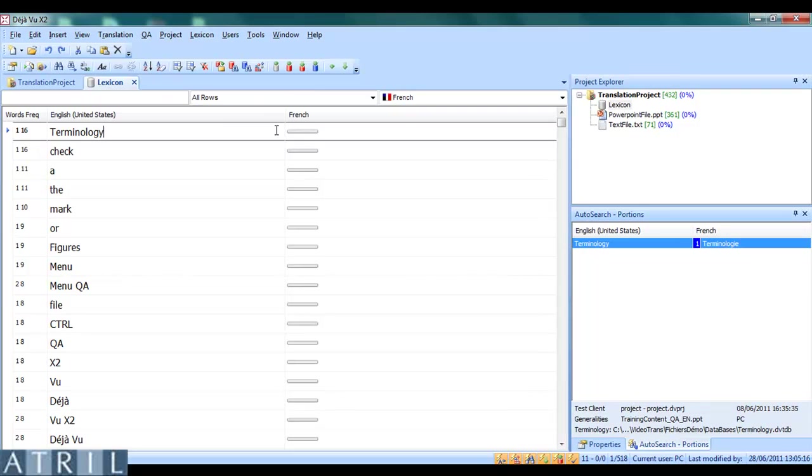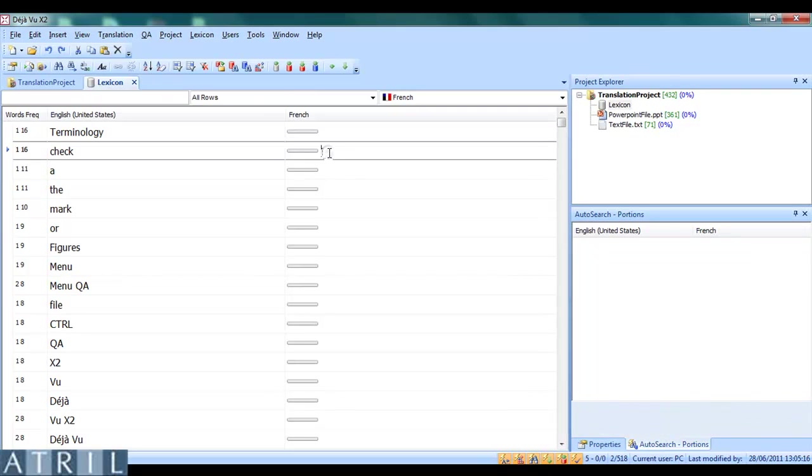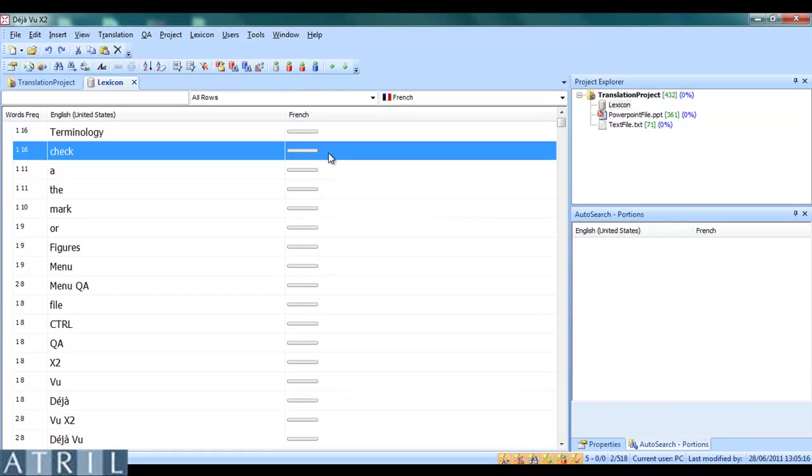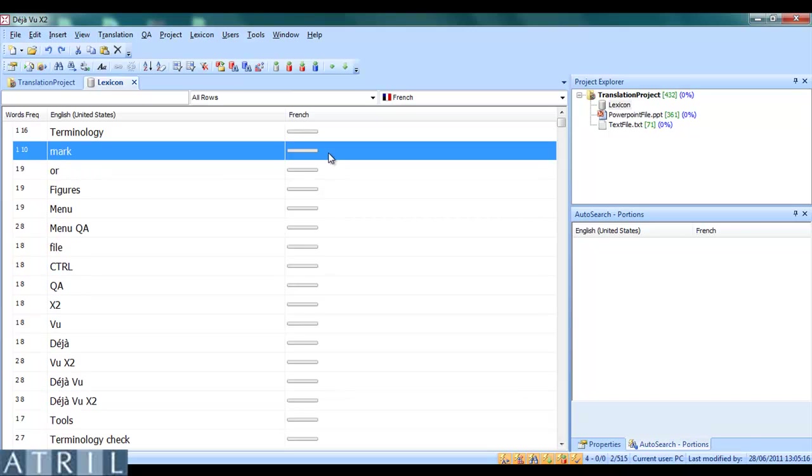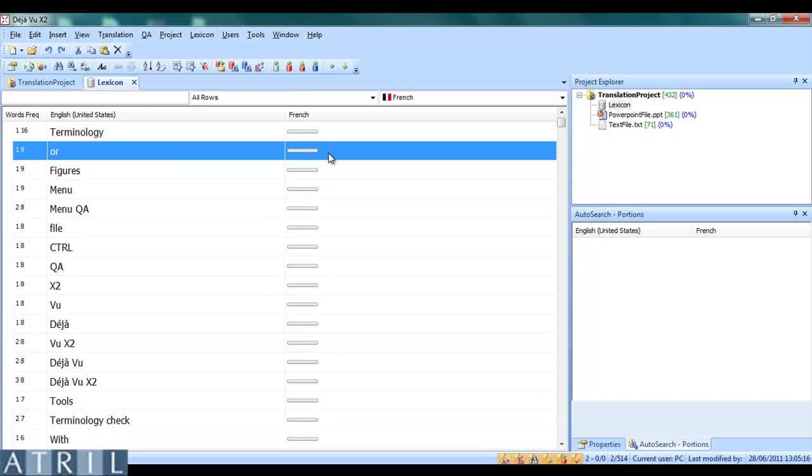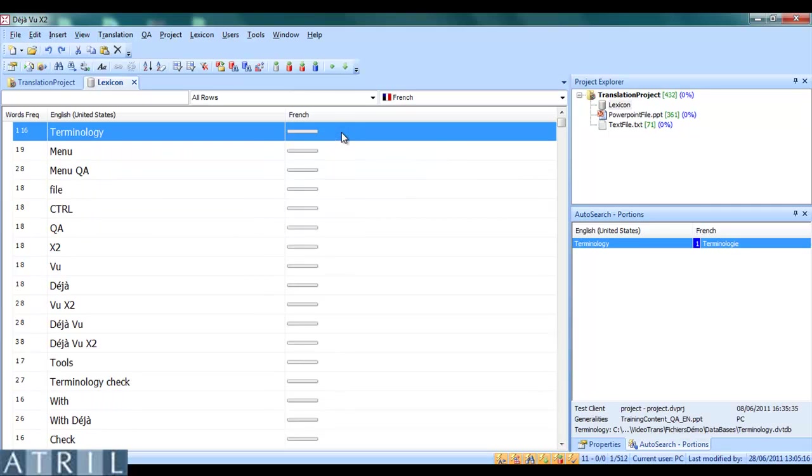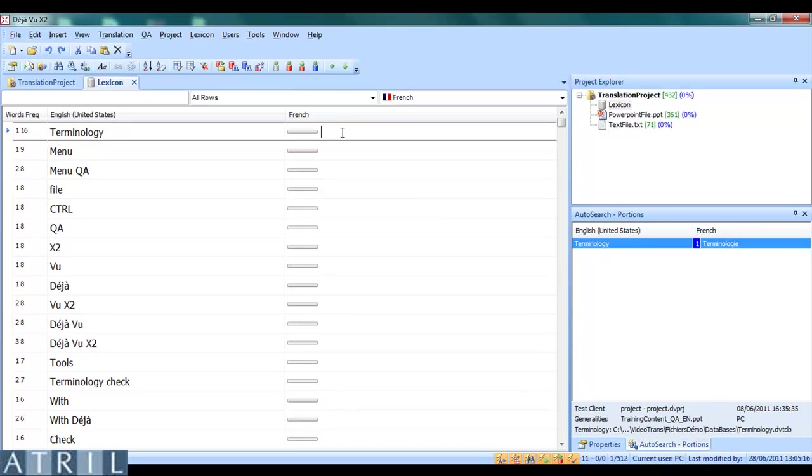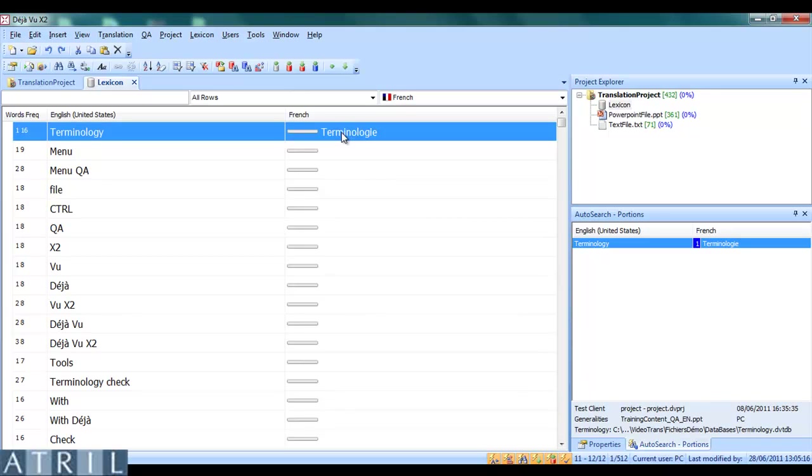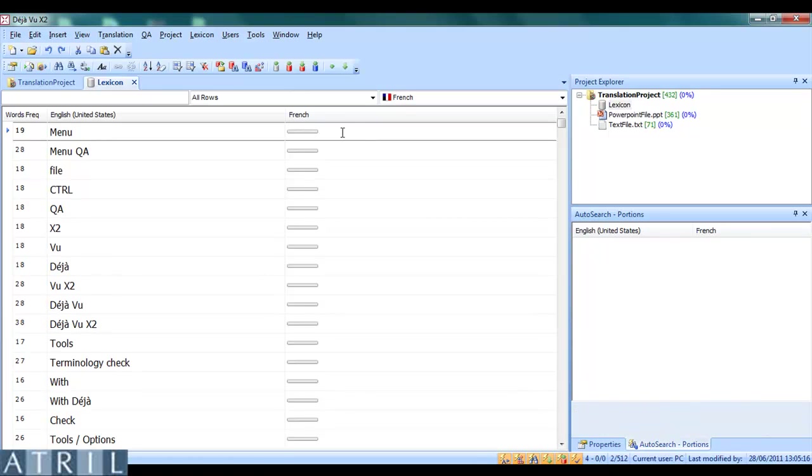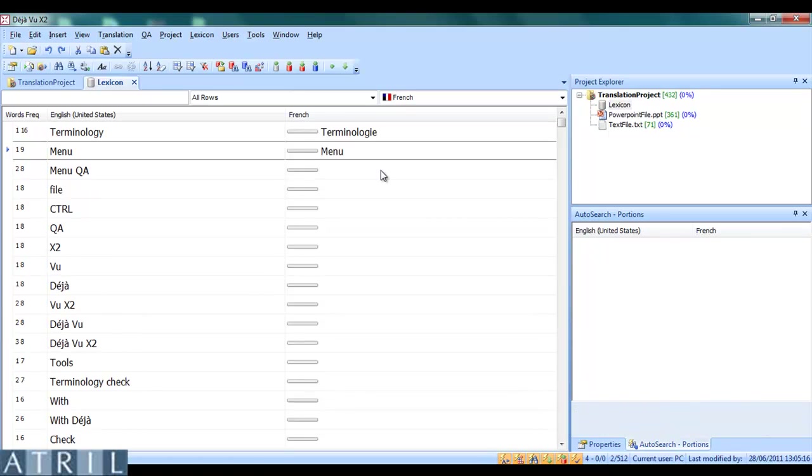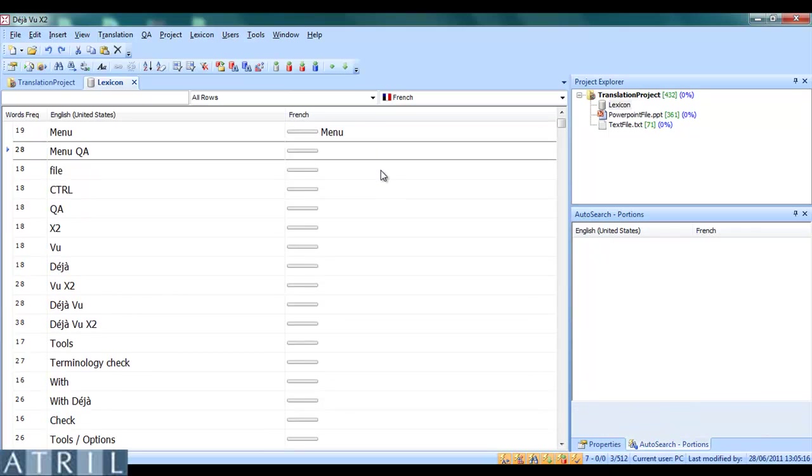The first way to filter useless terms is to select them by pressing Enter and deleting them by pressing Delete. Another way is to translate the terms I want to keep. I go through the list and translate every useful term.